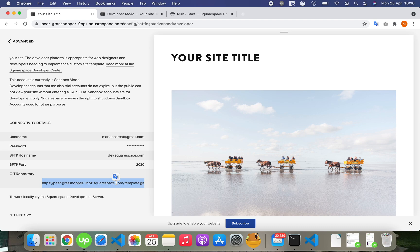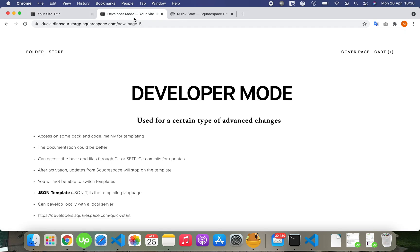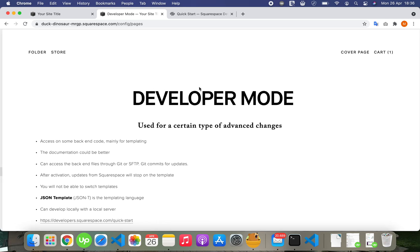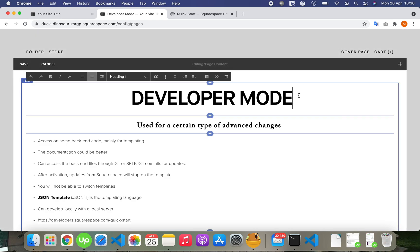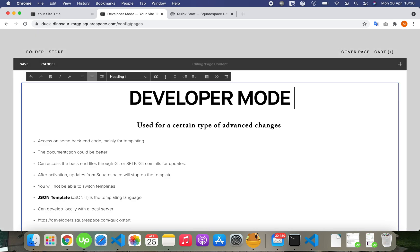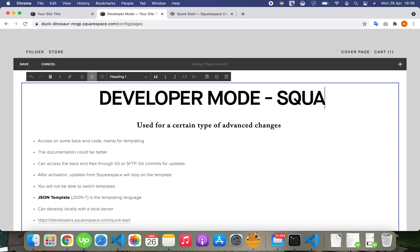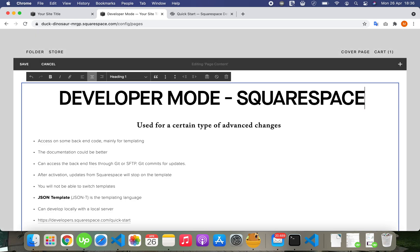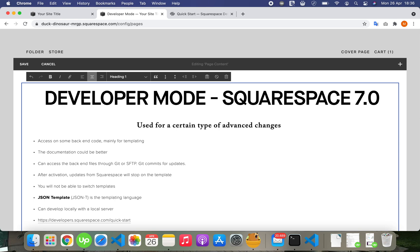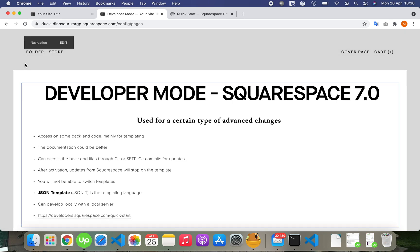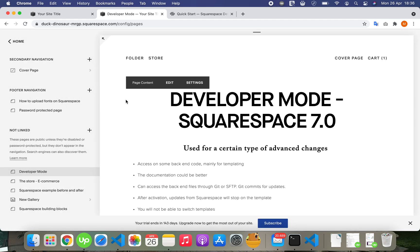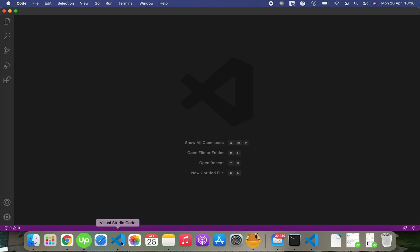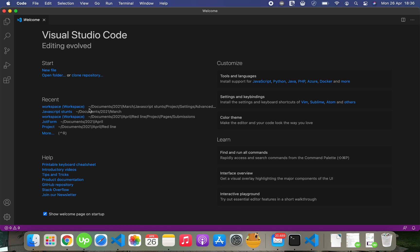And this is only available on Squarespace 7.0, so let me update this information. So templates from 7.0 are available. I've already cloned the repository and this is how it looks.